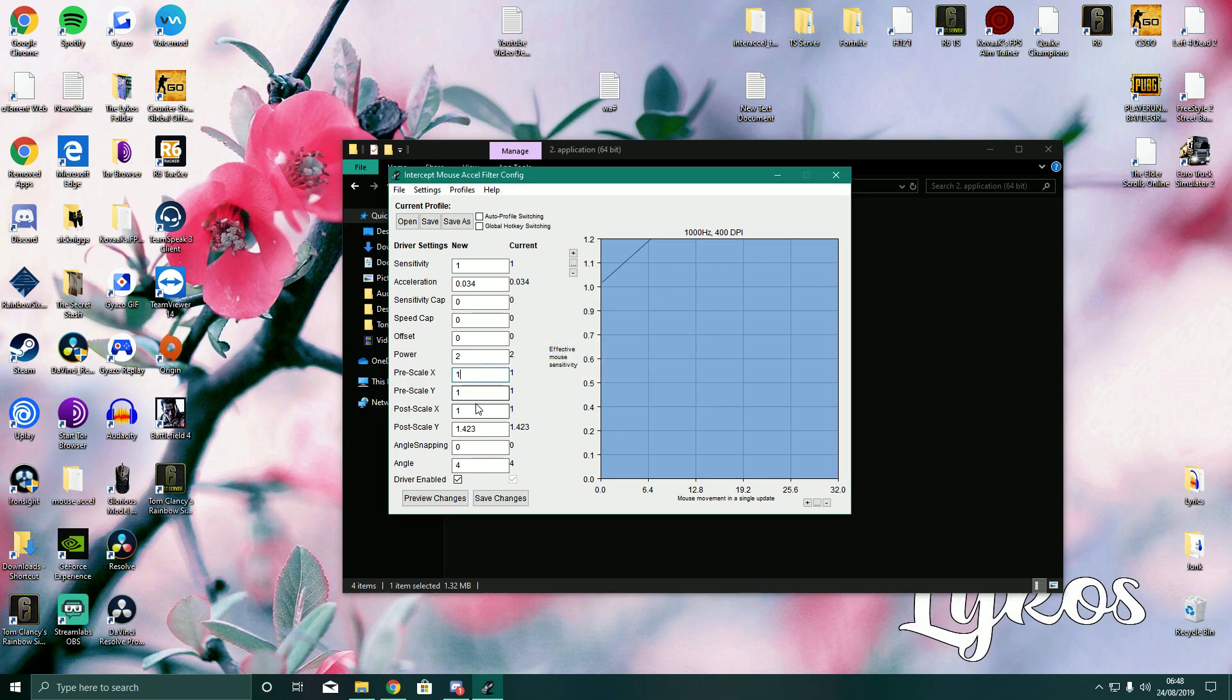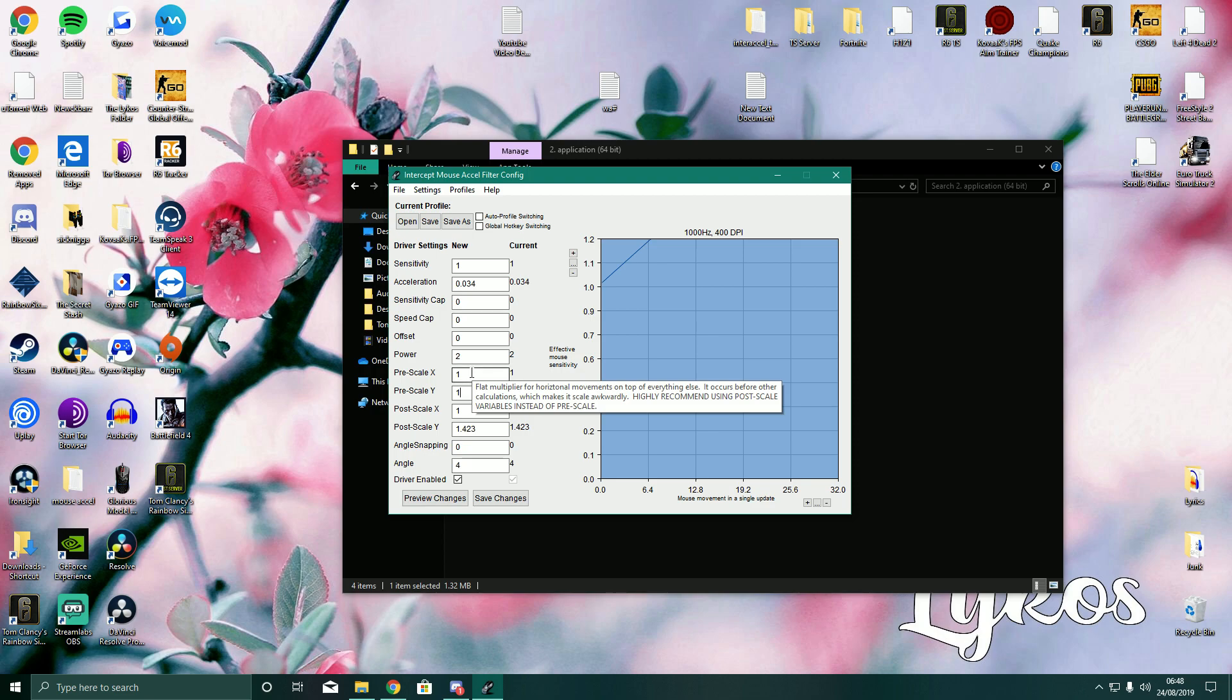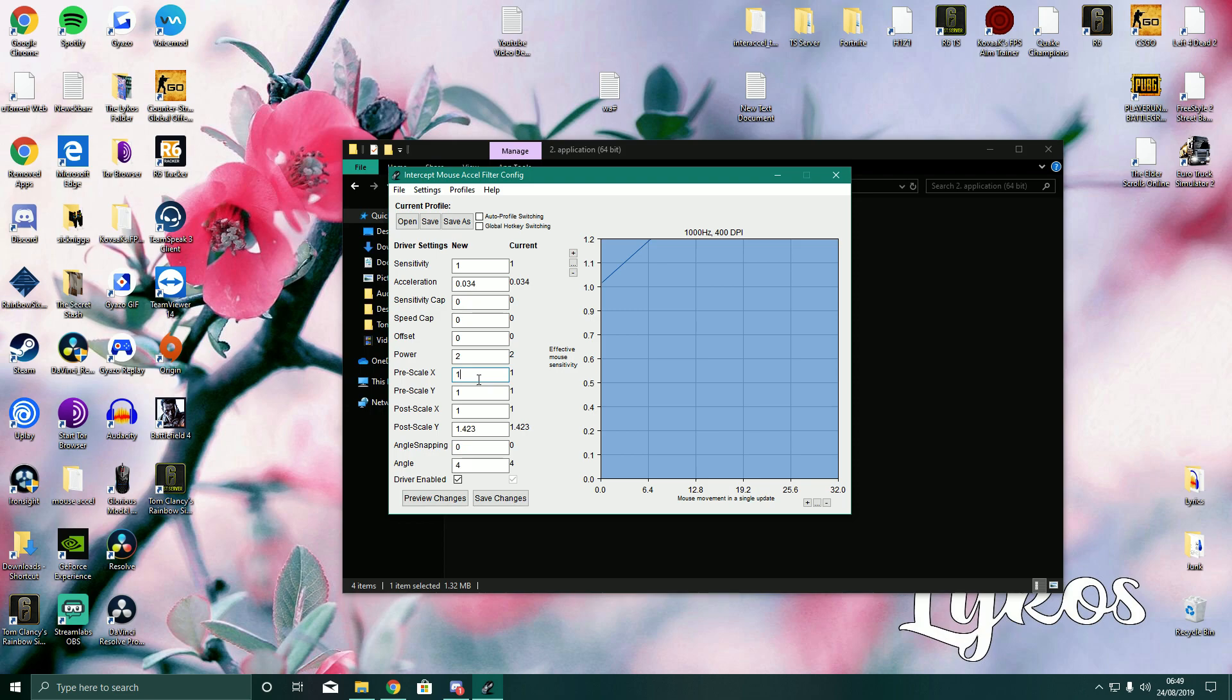Now pre-scale X and pre-scale Y. So it's the flat multiplier for horizontal movements on top of everything else. It occurs before other calculations. This is really hard to explain. I don't know how to explain it even after reading it. I suggest you leave this at 1.